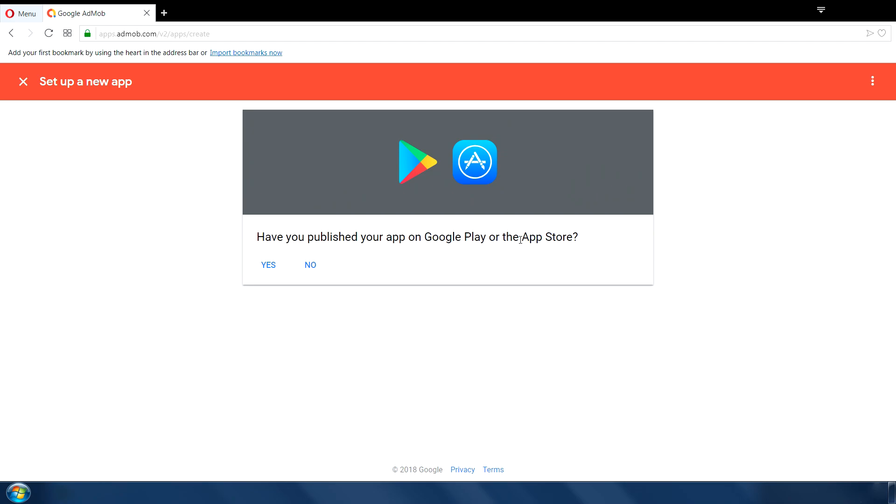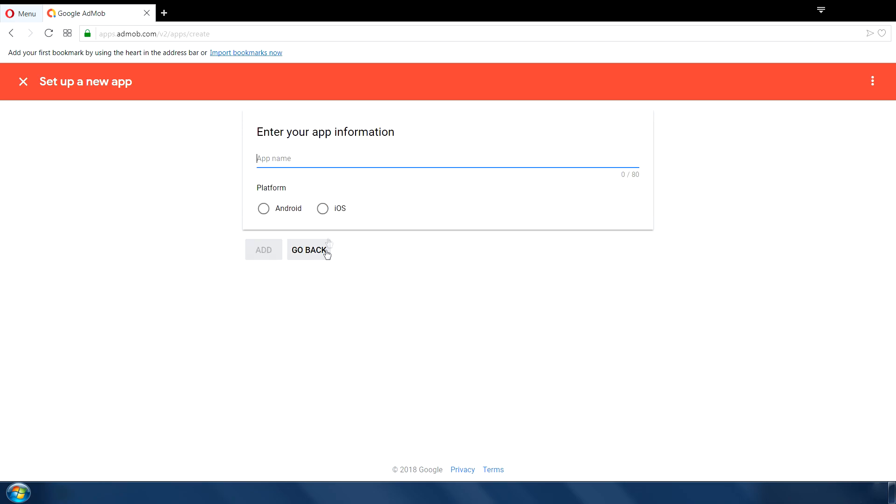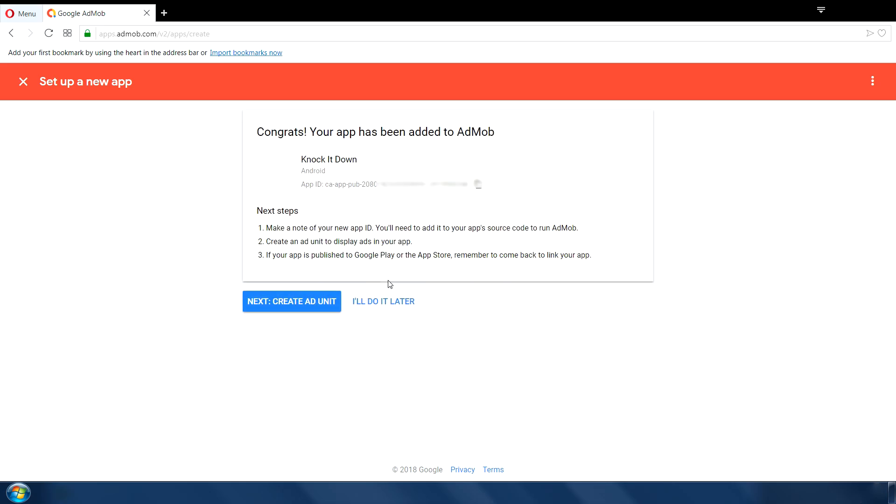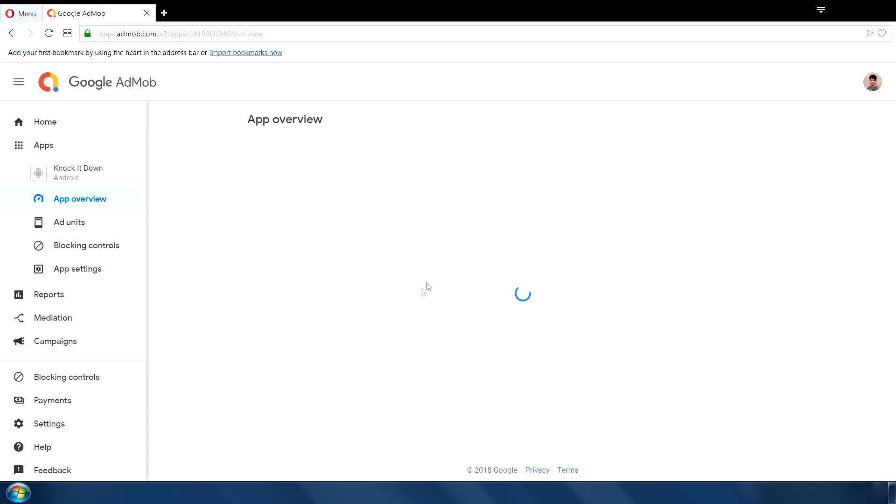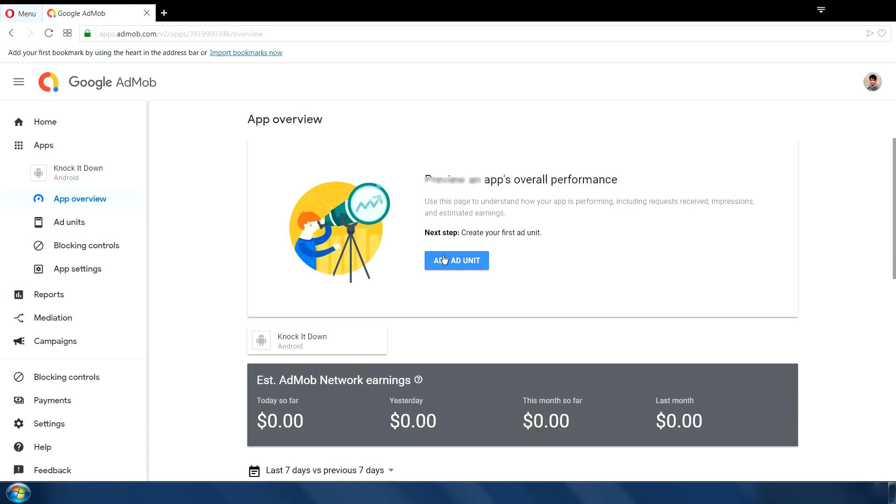Have you published your app on Google Play Store? This is no. Type the name of your app. Select Android or iOS, whichever is applicable. And this is our app ID which we will use later. You can click on this create ad unit to make your ad units. But right now I will select I'll do this later.